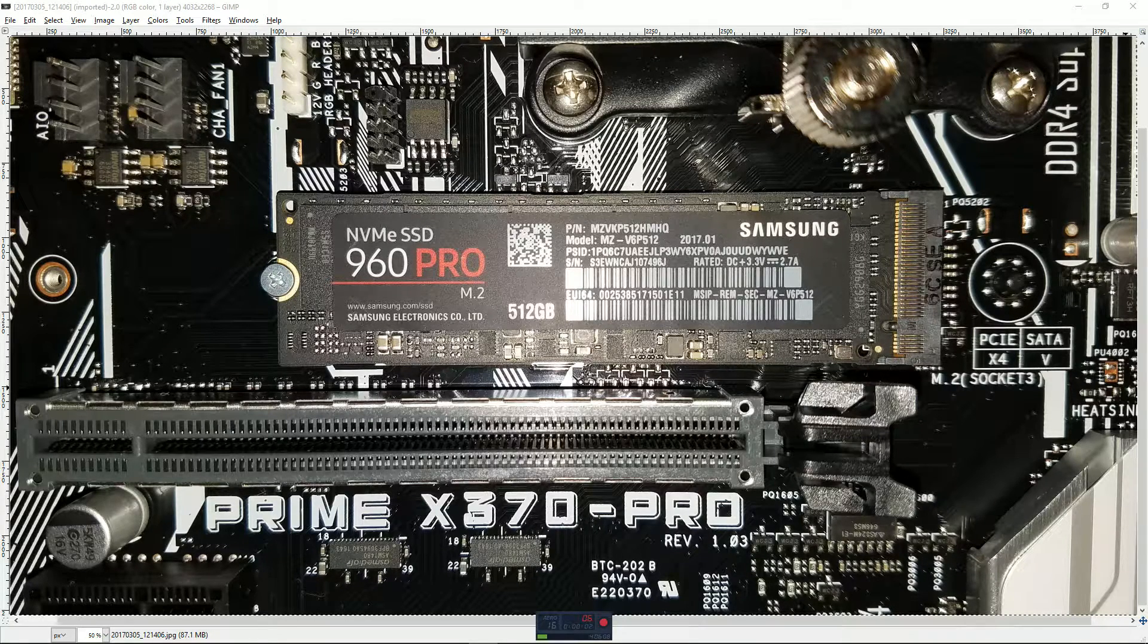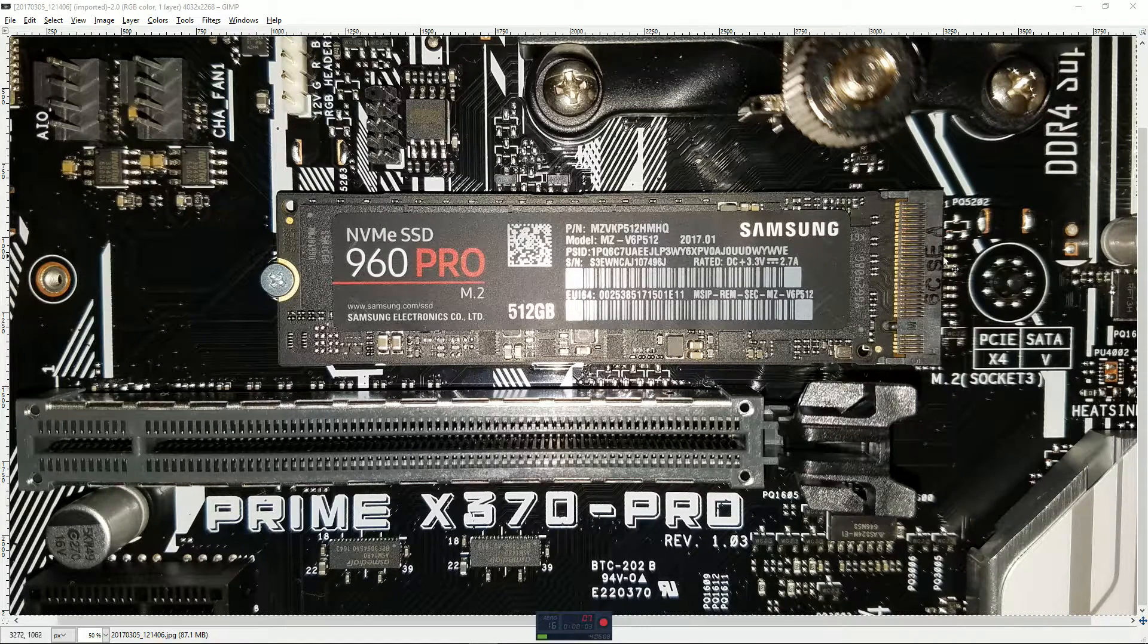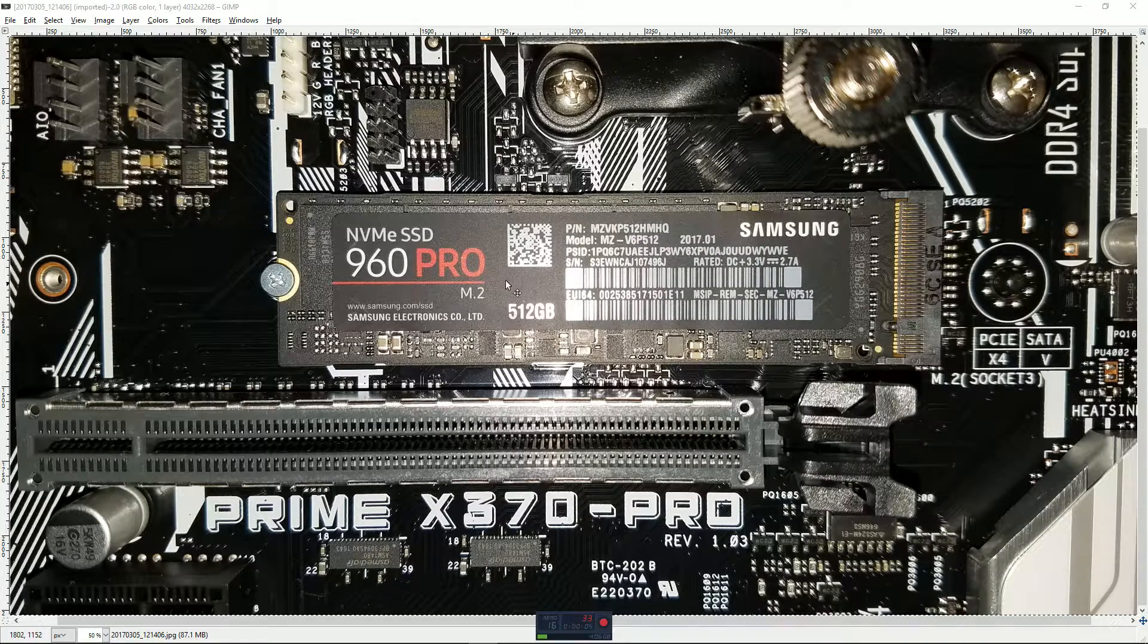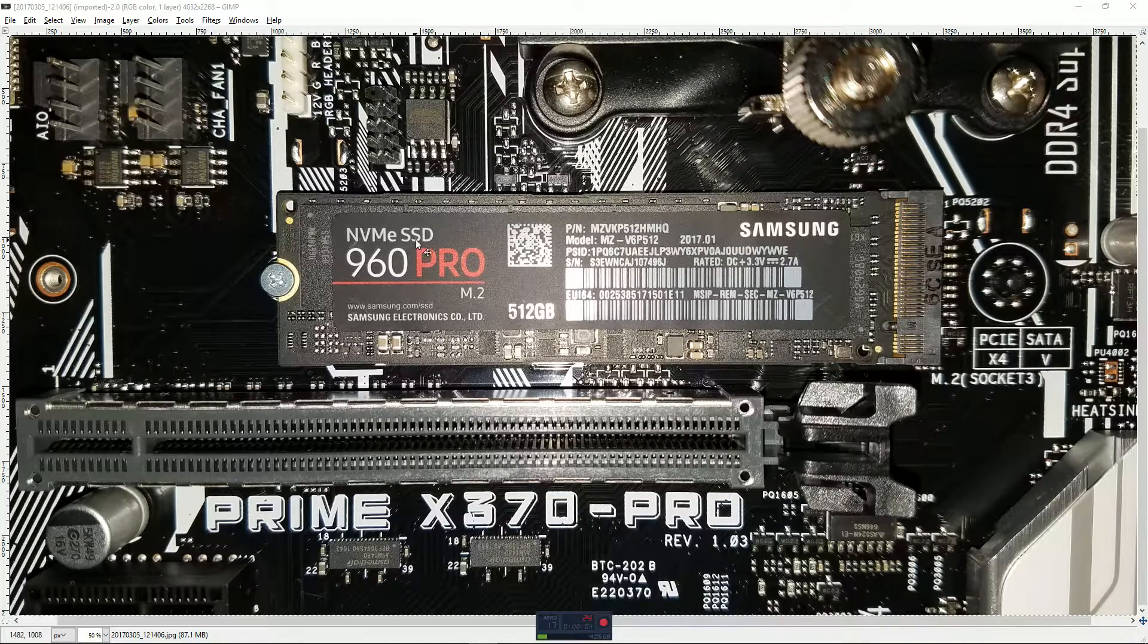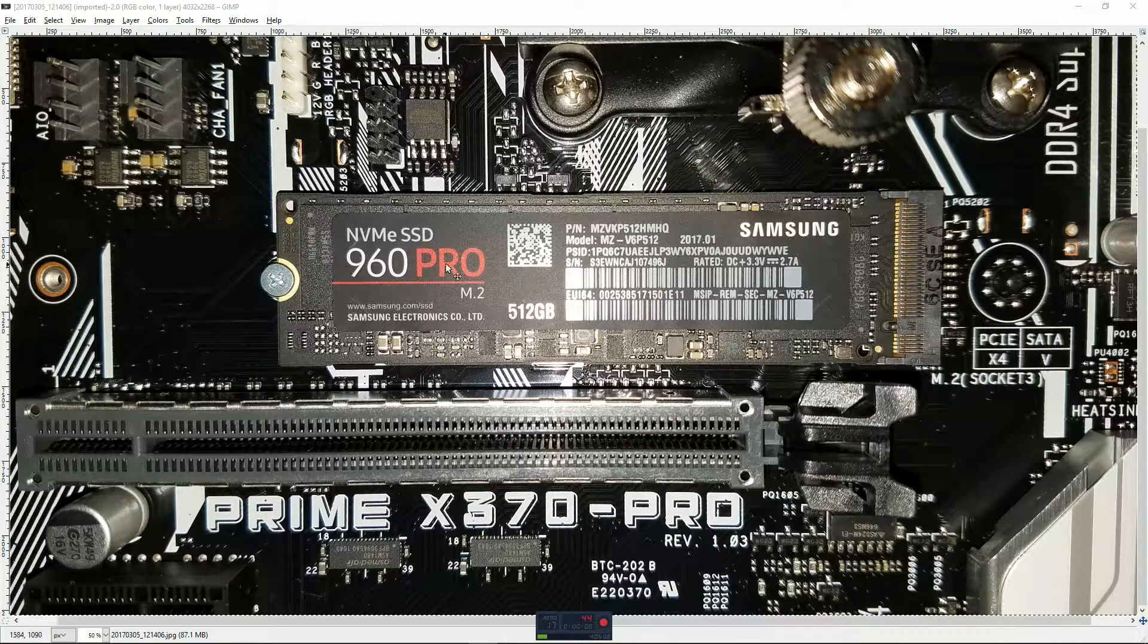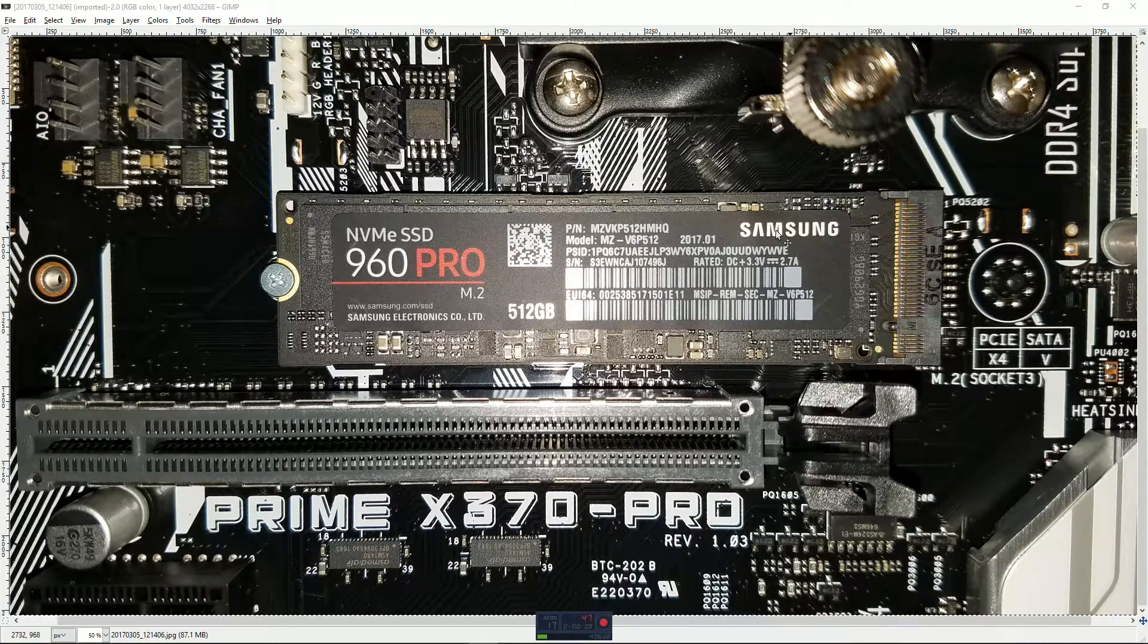Hello everybody, I'm Dan. In this video I'm going to be running some benchmarks on my brand new NVMe SSD, the Samsung 960 Pro.